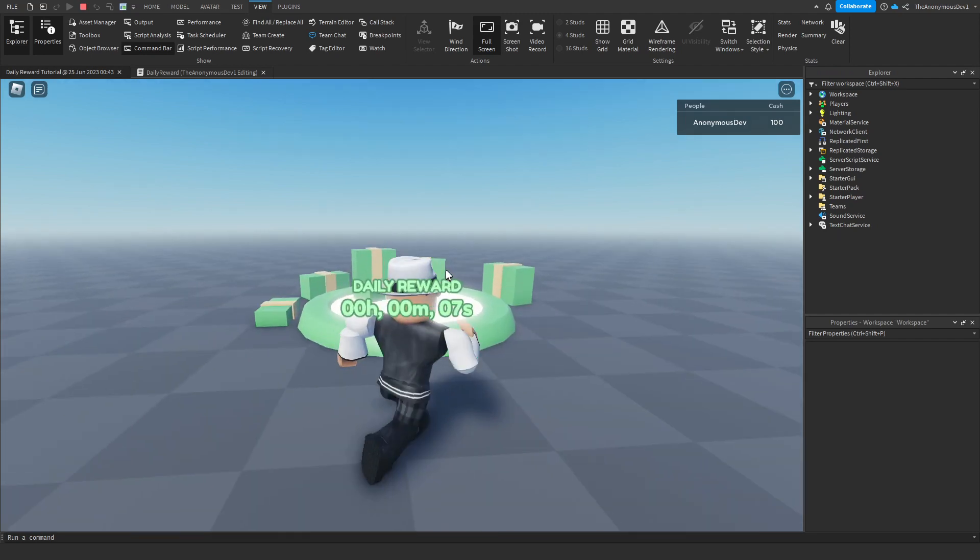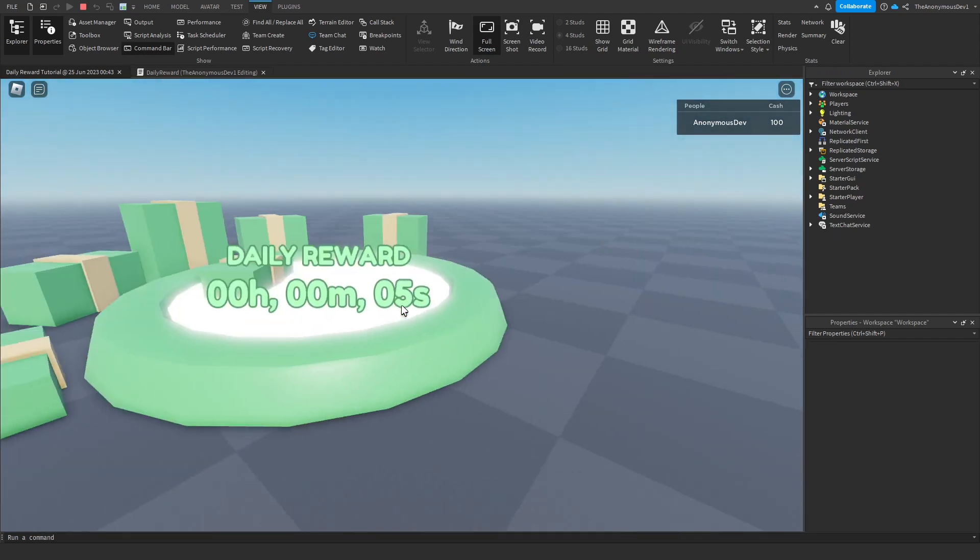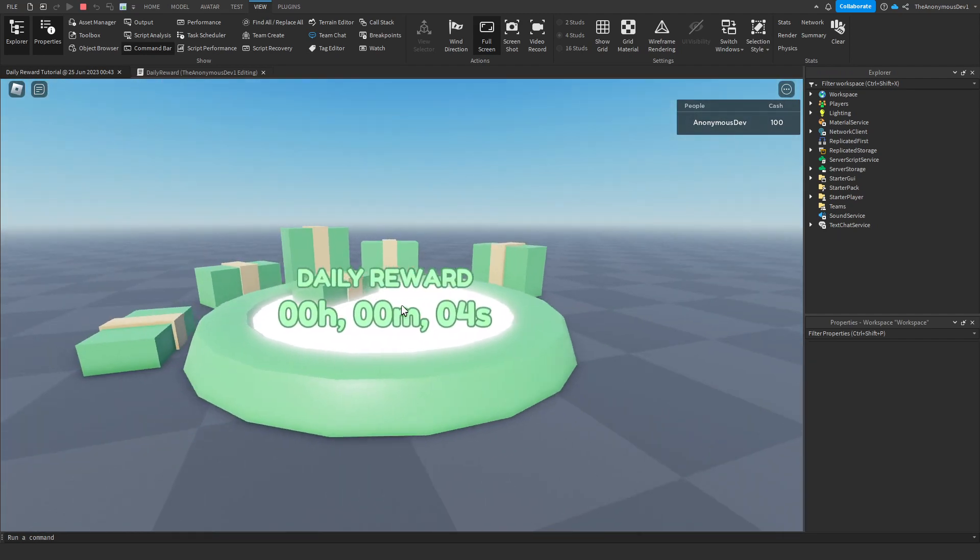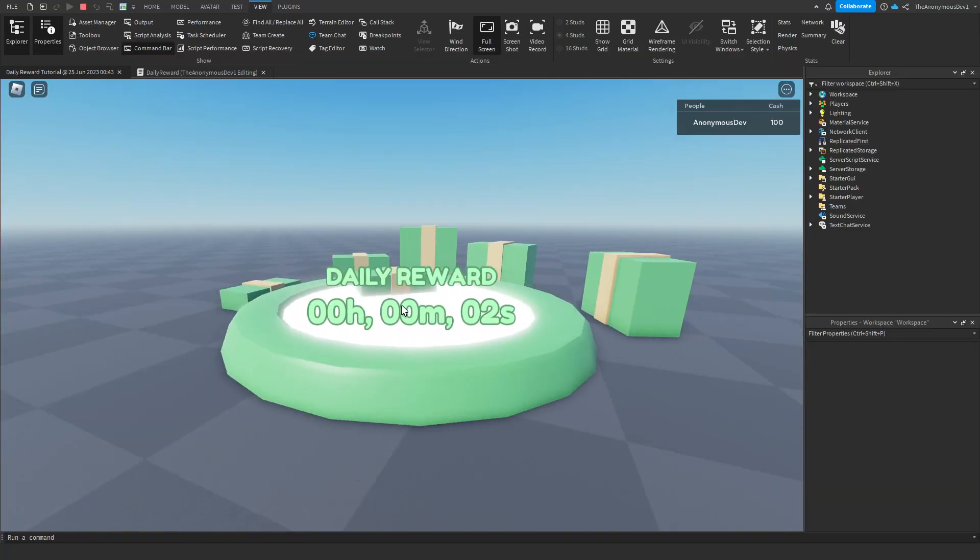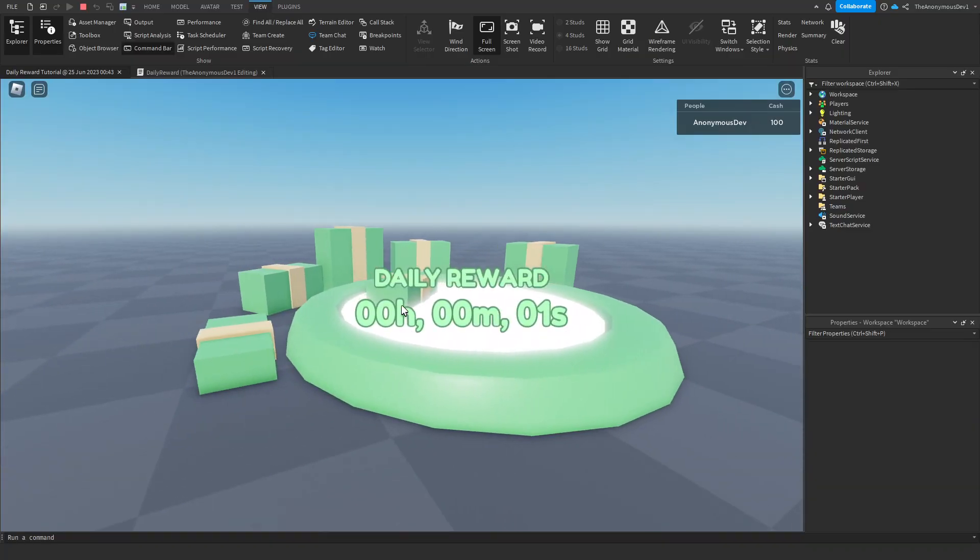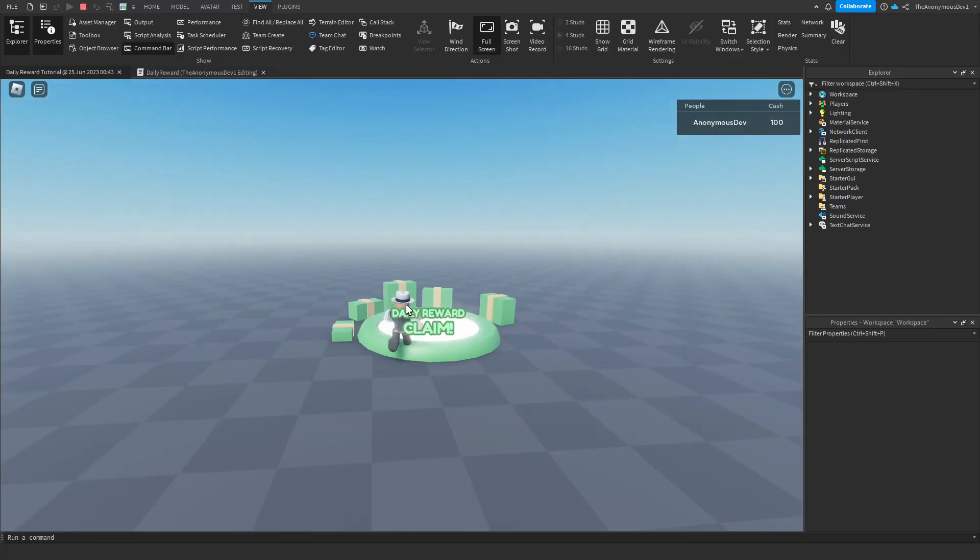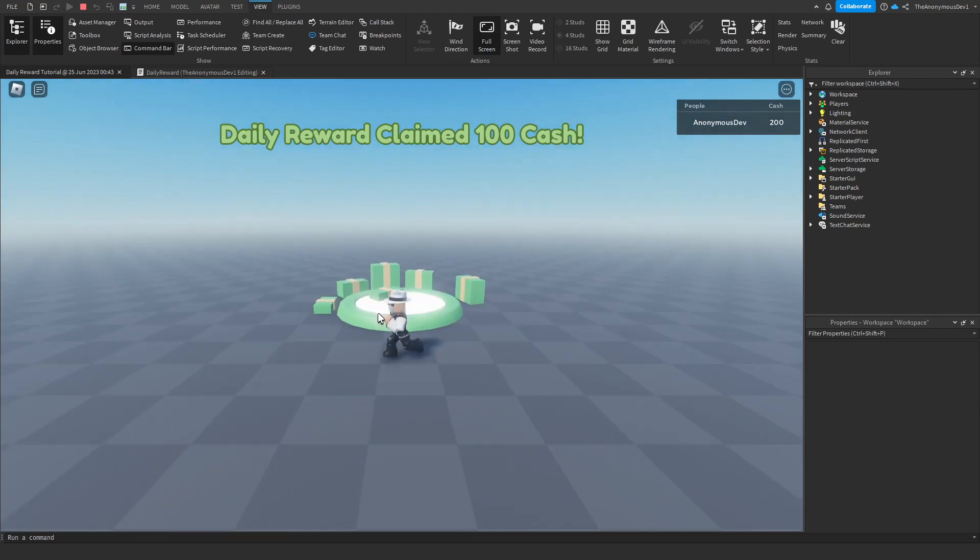Daily reward claimed 100 cash. If we wait 10 seconds. Any day now. There we go. It says claim. 100 cash. Again.